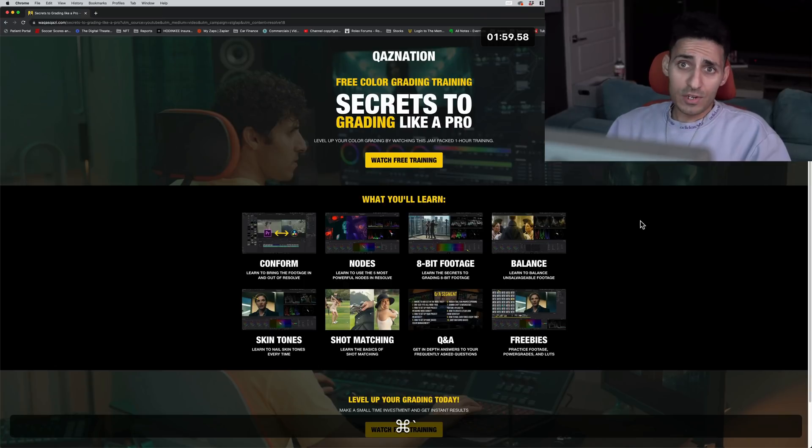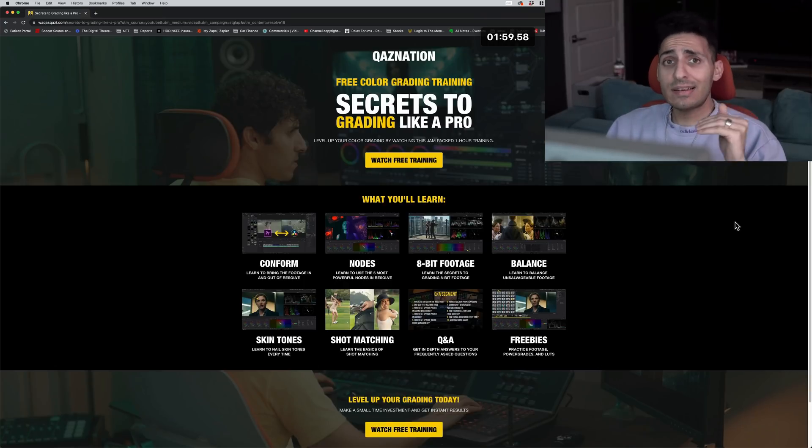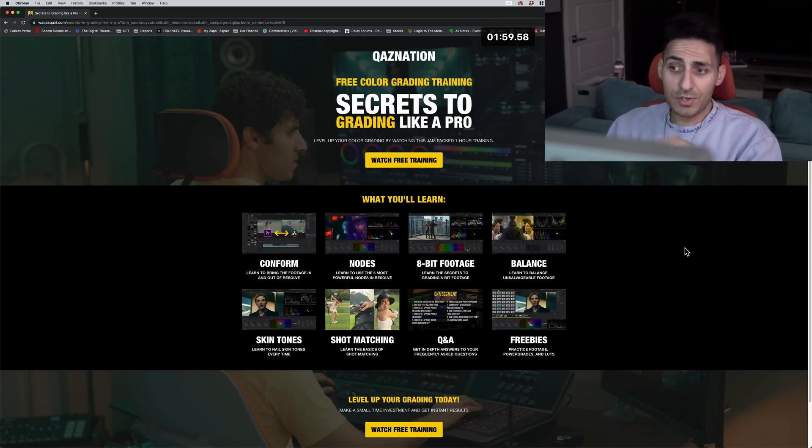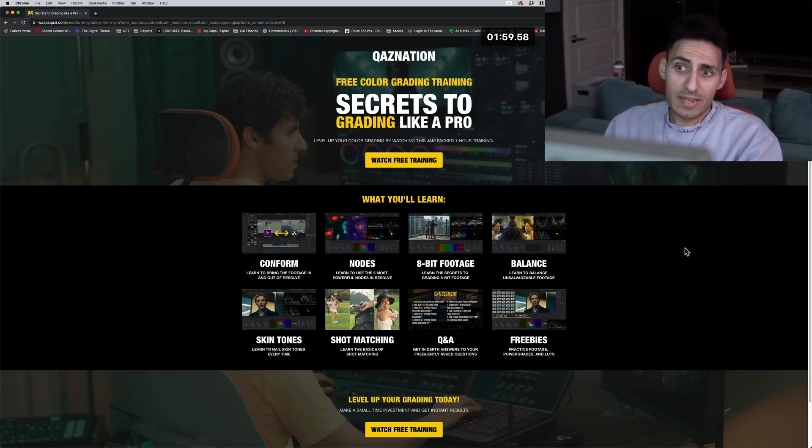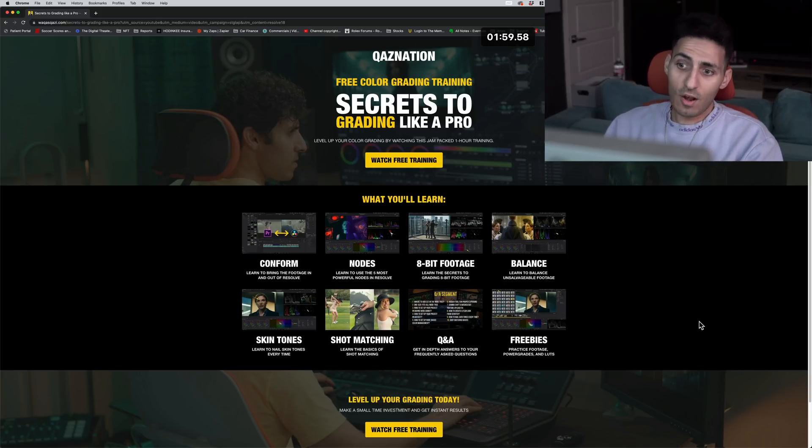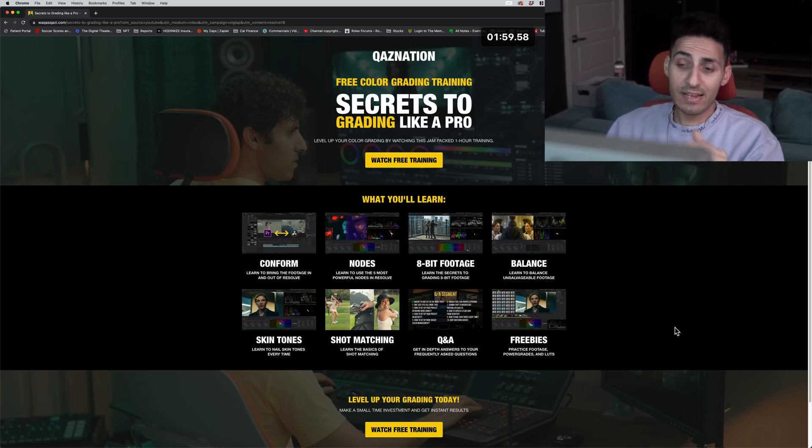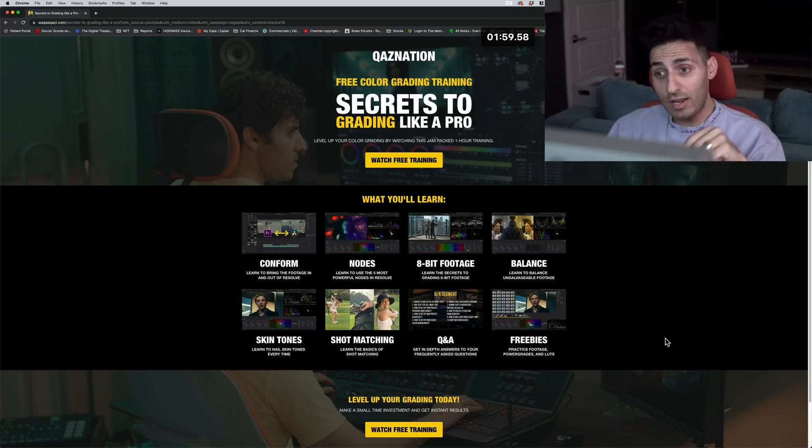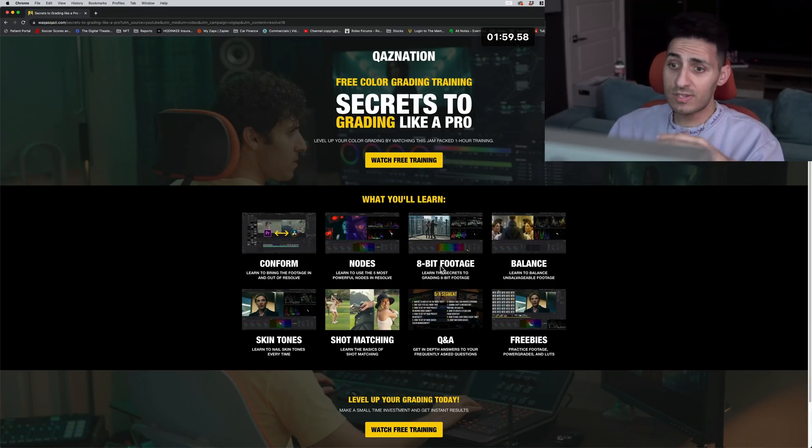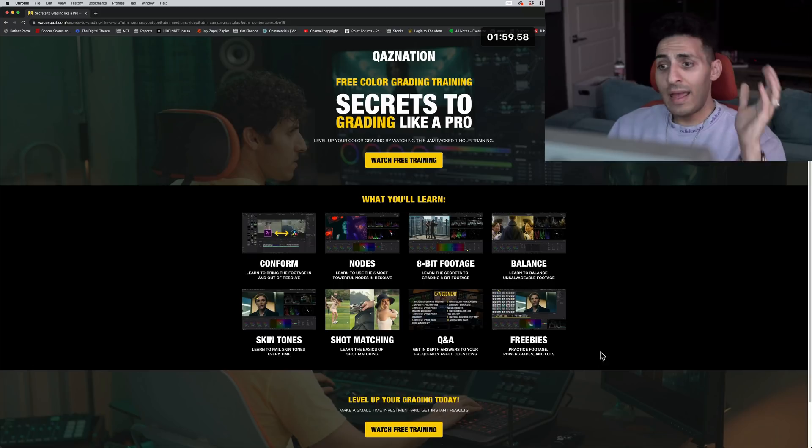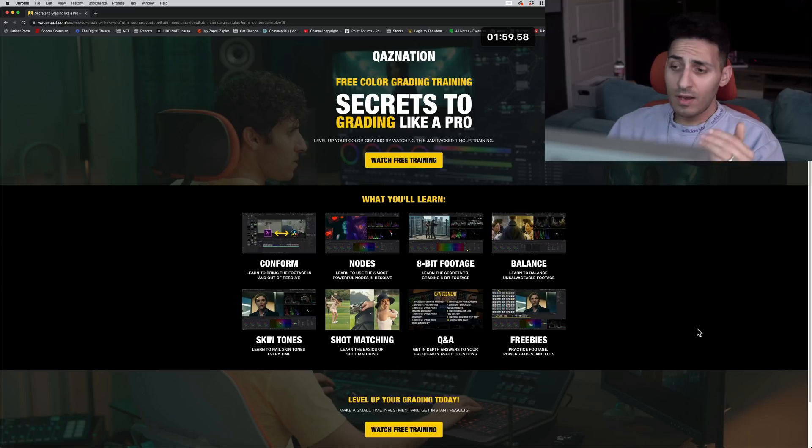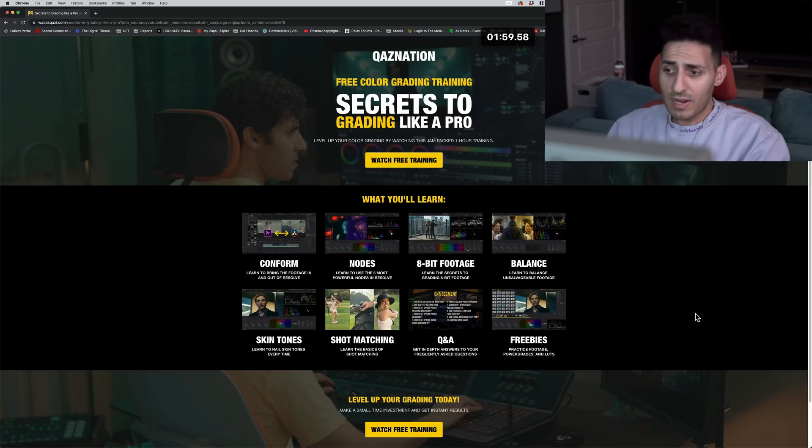And guys, if you're enjoying the content, then I highly suggest you checking out my free training. I mean, what you just learned there is just the tip of the iceberg. Everything, just look at it. All the things that are covered here. Shot matching, something that doesn't get covered on this channel, skin tones, conform, bunch of other stuff, eight-bit footage and FAQs. Most of the stuff came from you guys. So I'm going to be covering that there.